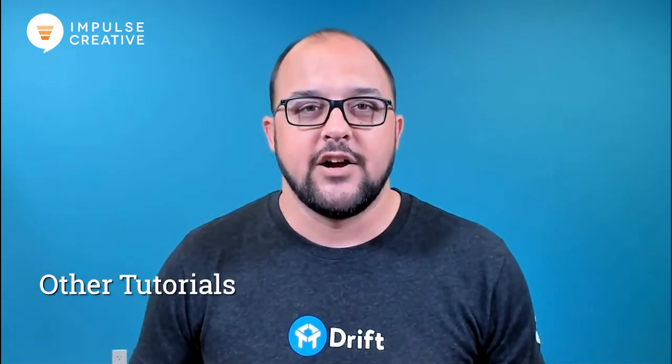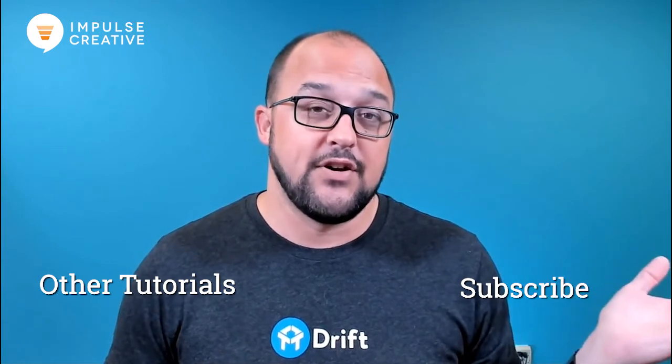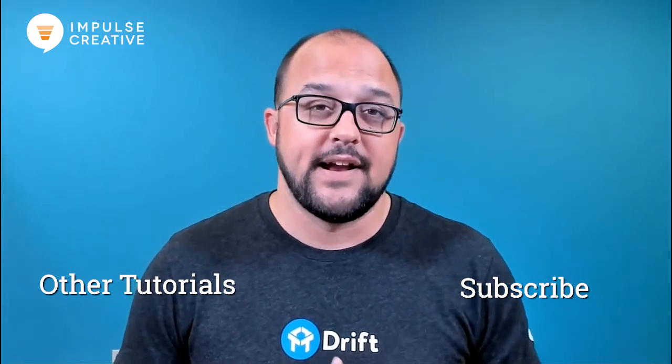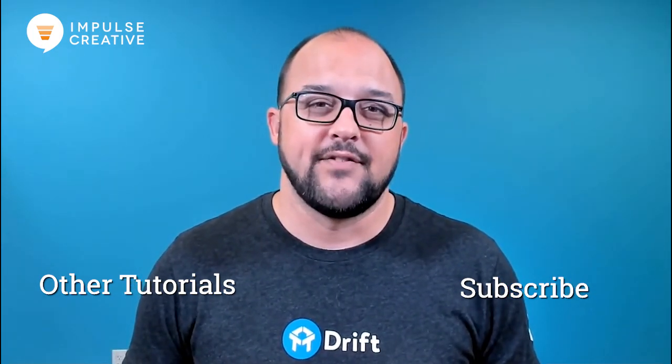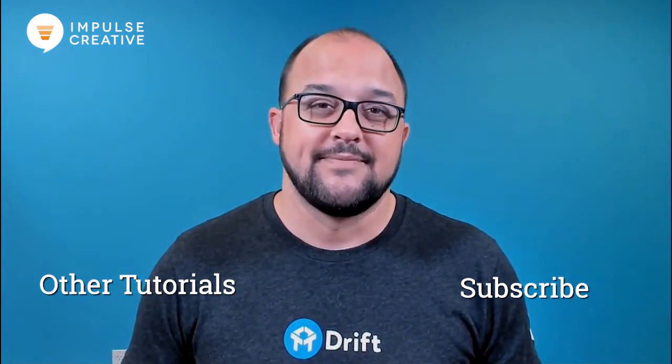If you have any questions, feel free to reach out to me. You can tag me on Twitter at Remington Beg. If you'd like to see some other tutorials we've done, you can go ahead and do that here. And if you'd like to subscribe to our videos, you can go ahead and do that right here. Until next time, I'm Remington from Impulse Creative. Have a great day.